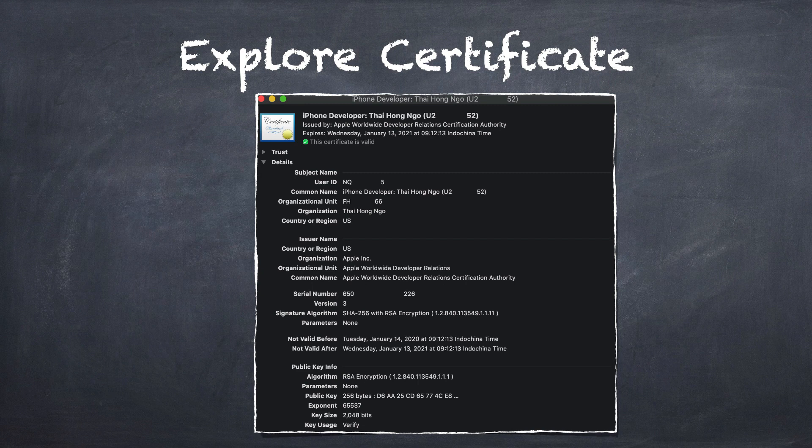Basically, the certificate has all the data that we provided while creating the certificate signing request. Apple then adds some signer data like authority and expiry date. The whole certificate has the signature attached to it. In the Keychain application, if you right-click on the certificate and get info, you will see all this information. It should have the following things. Subject name: this contains user ID, name, organization details, and the country name of the developer.